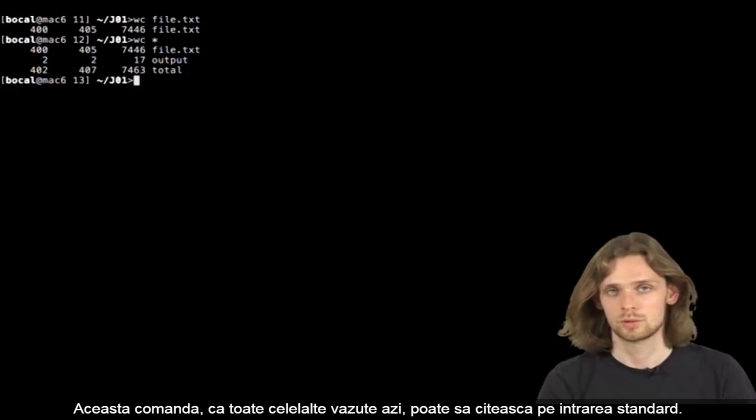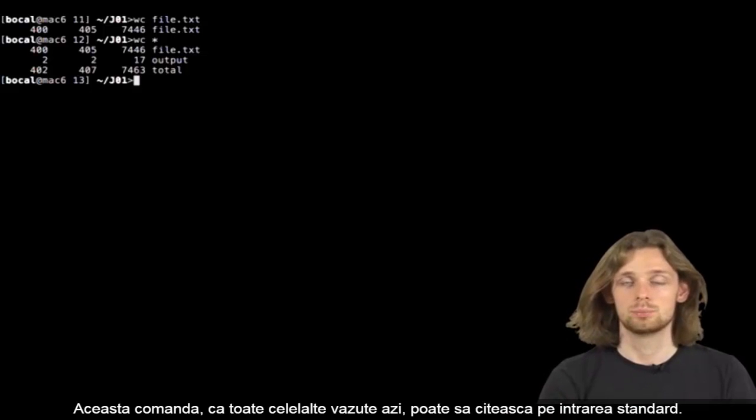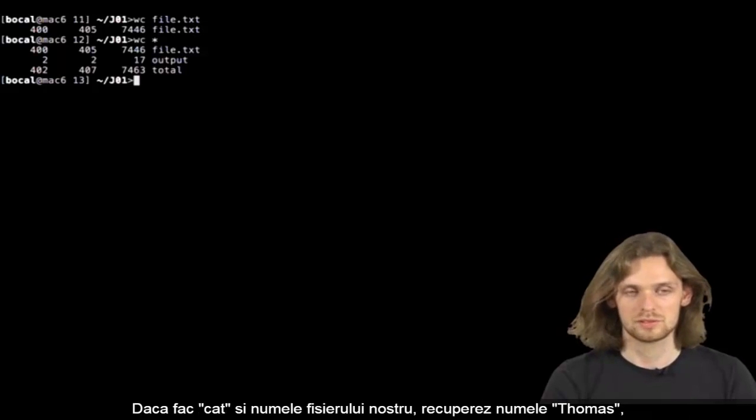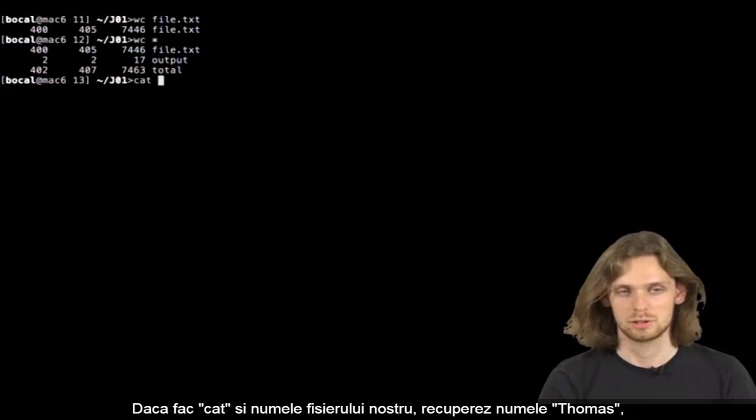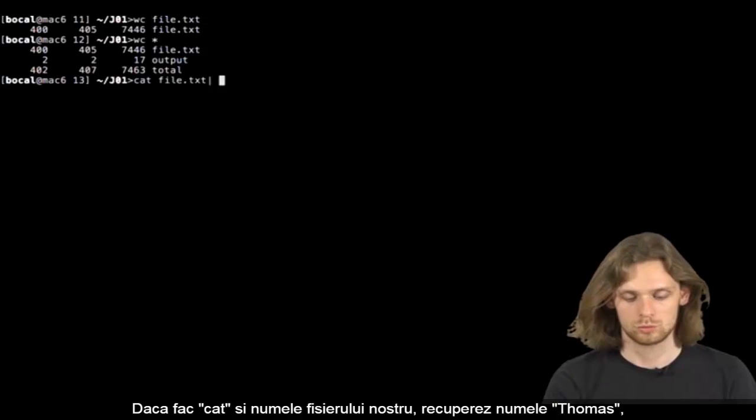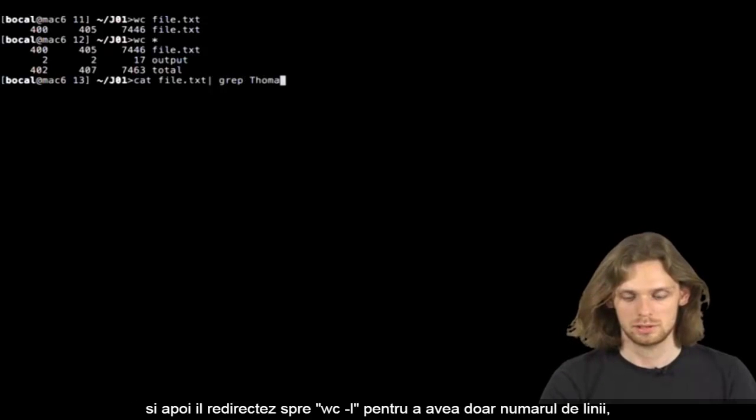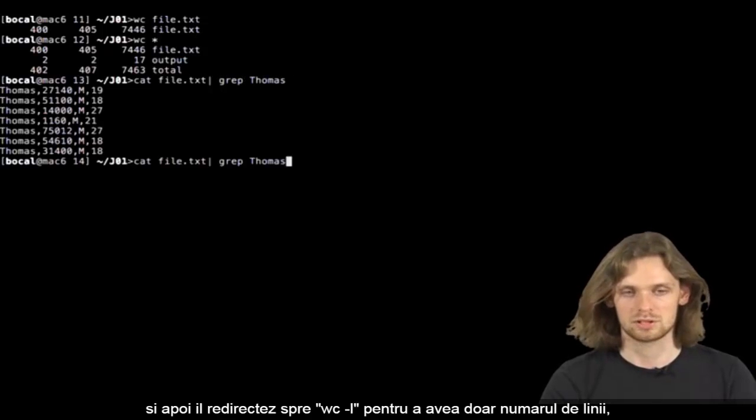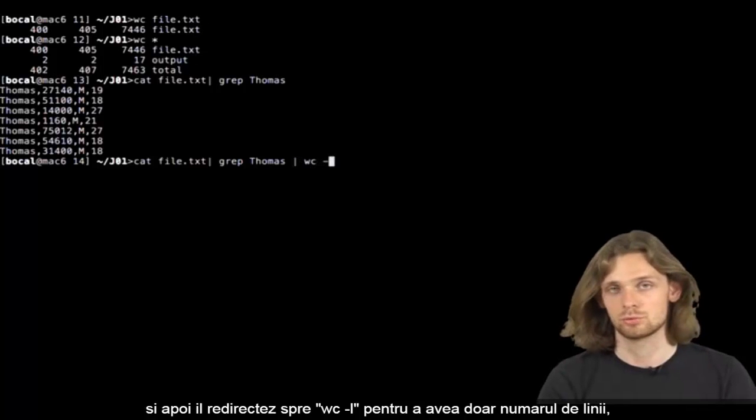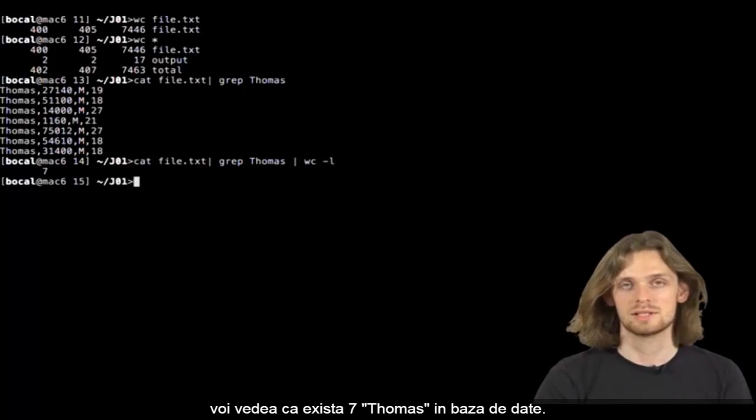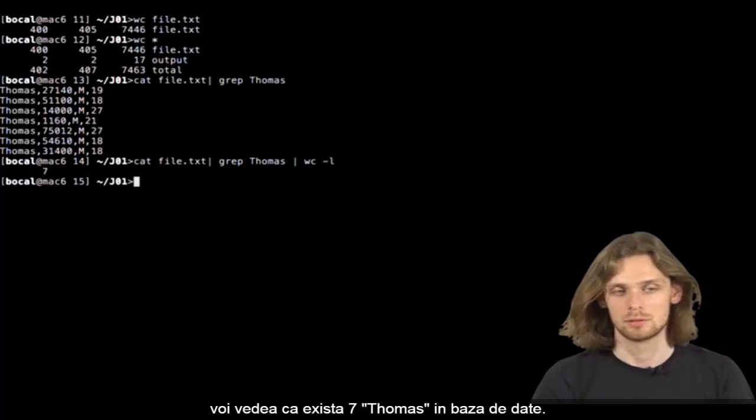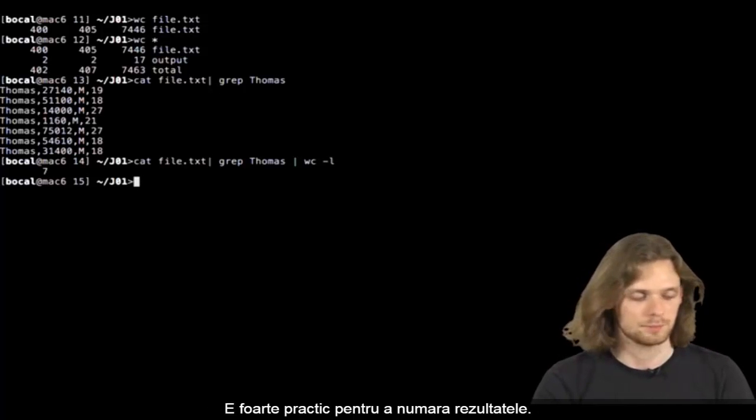This command, just like any other command we've seen, can read on the standard input. So if I do a cat on our file and retrieve the number of Thomas, and then redirect it with WC space dash L to get only the number of lines, I can see that there are 7 Thomas in the database. It's quite practical for counting results.